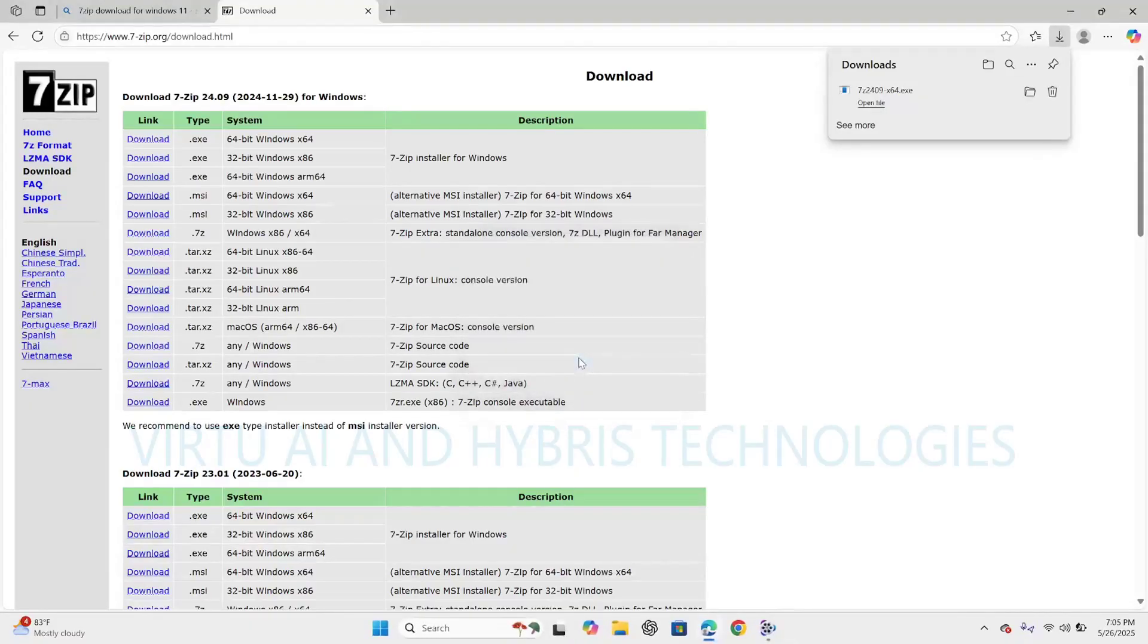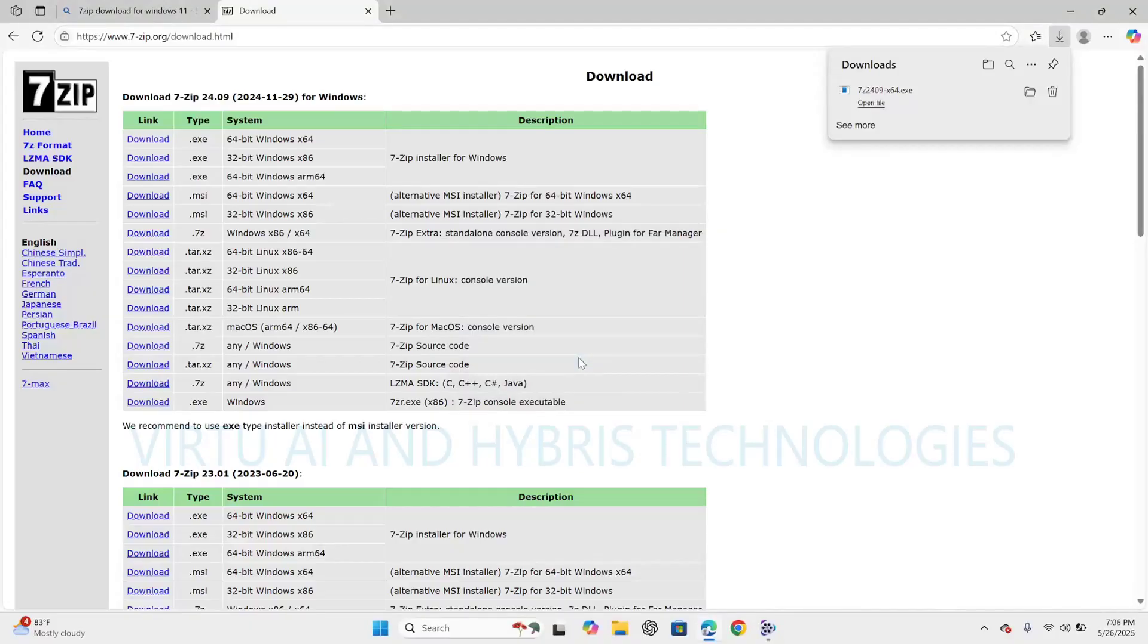So with this we finished installation of 7-zip software. Let's know about the 7-zip tool. 7-zip is a lightweight, faster, free and open source file archive software that is used to compress and decompress files.